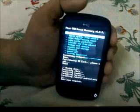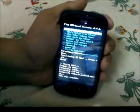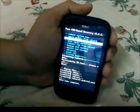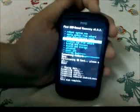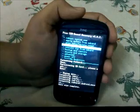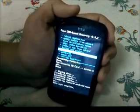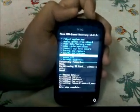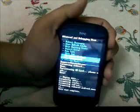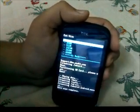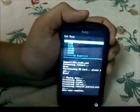Let's start. First I will tell you what I have already done. I have already done a wipe data factory reset. I have also created a 1GB ext3 partition by going into recovery, advanced options, partition SD card, and then selecting 1024MB.